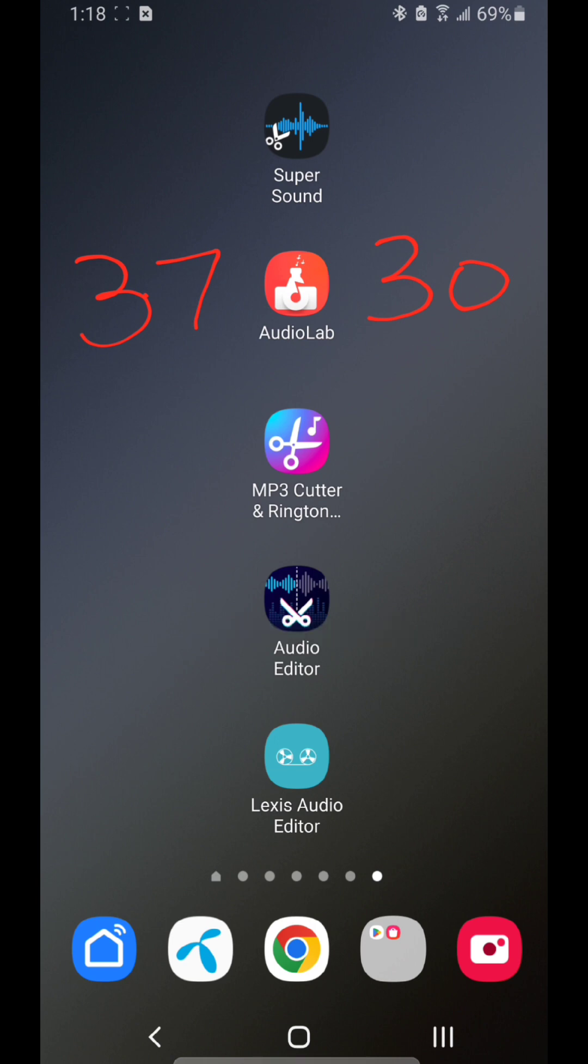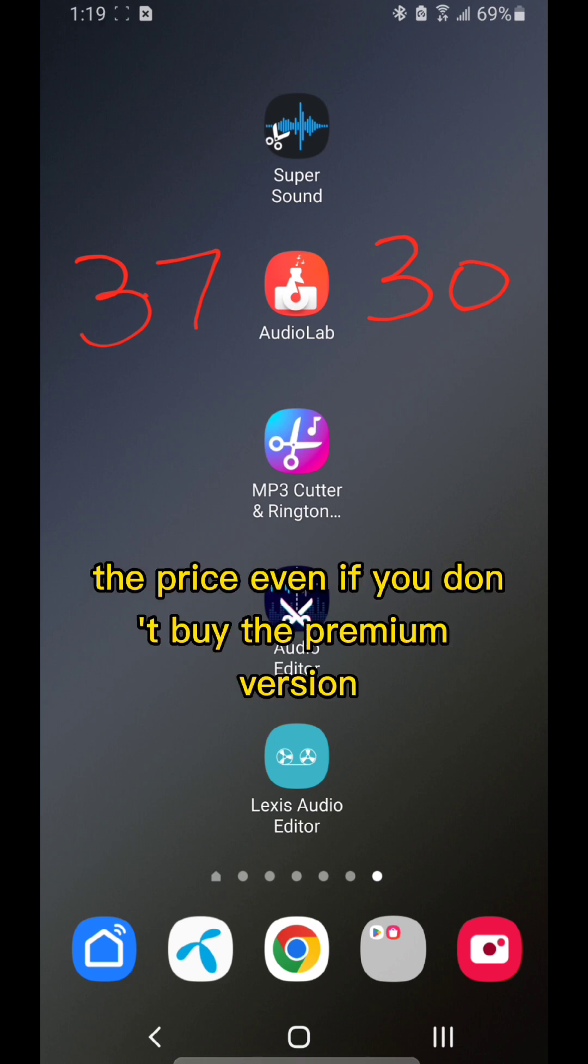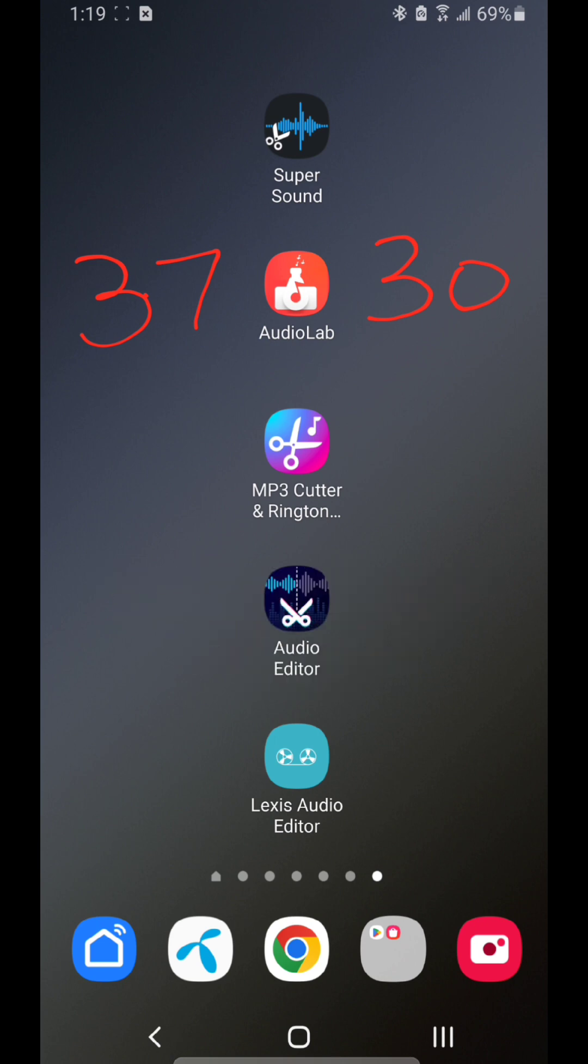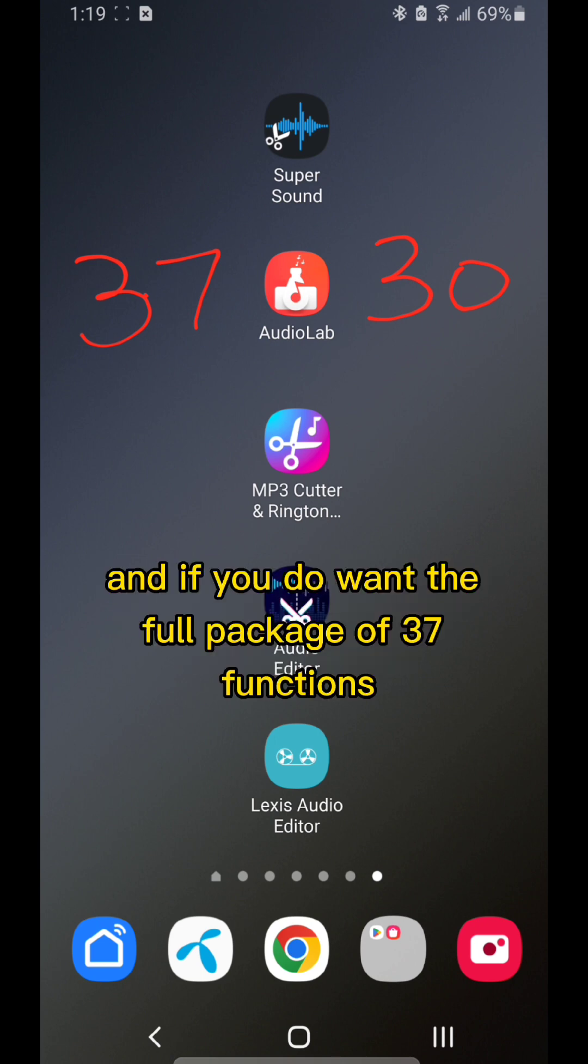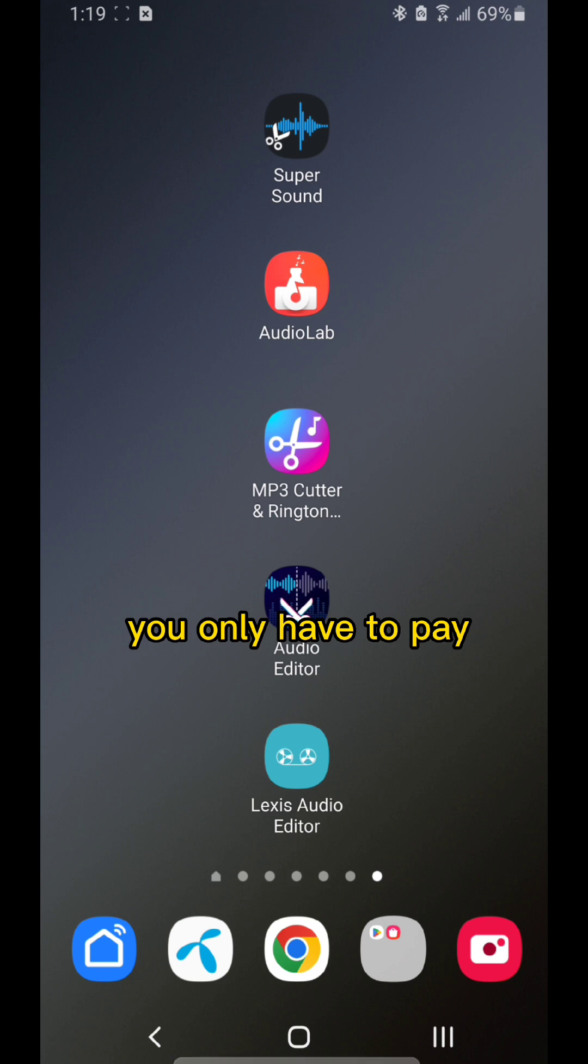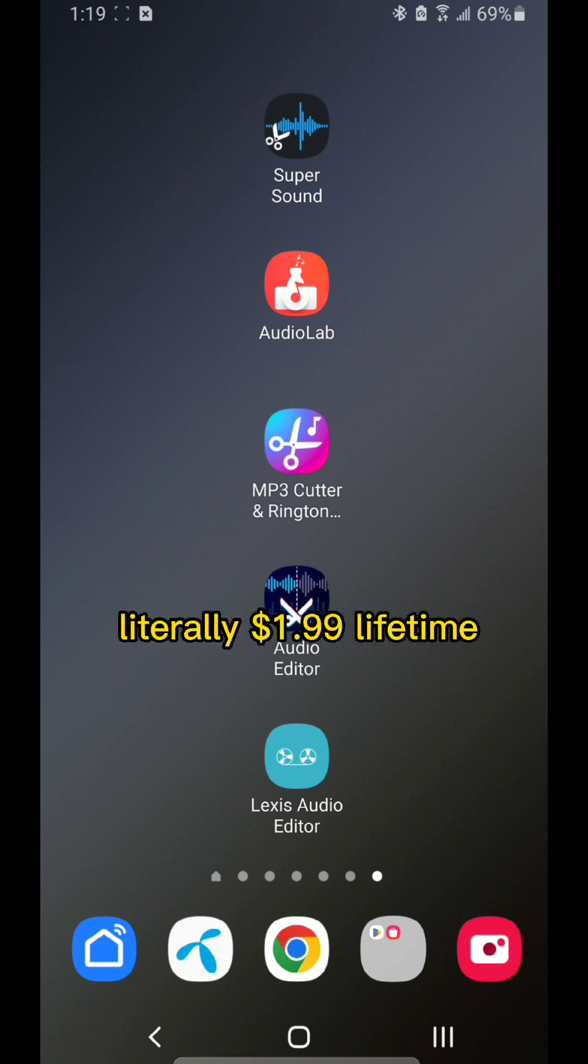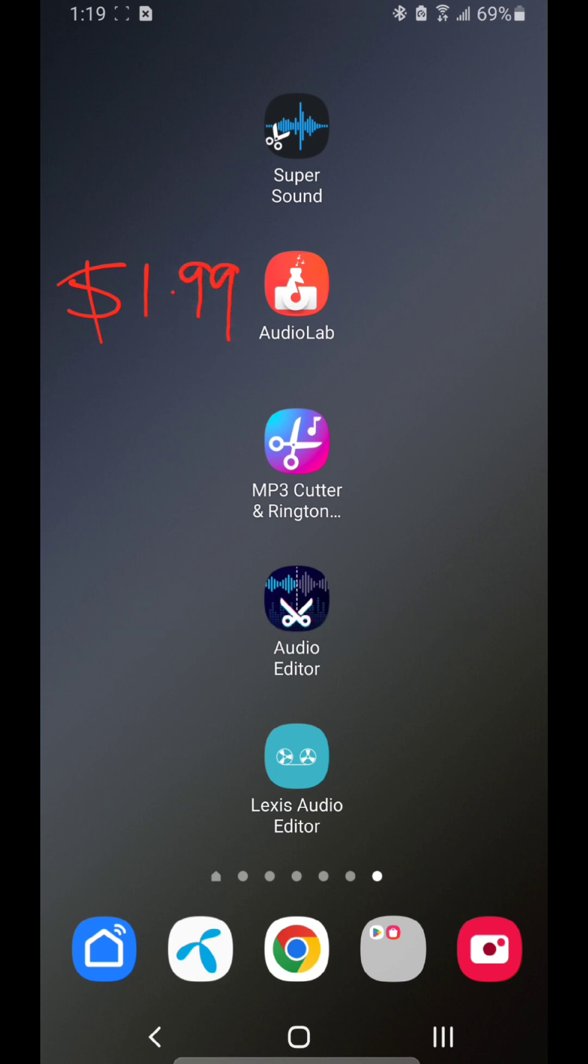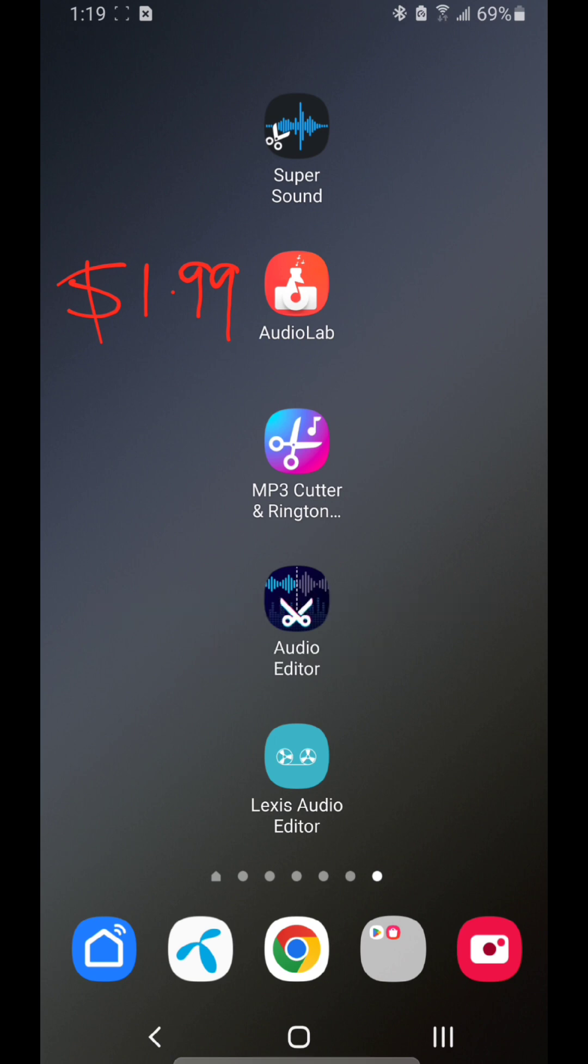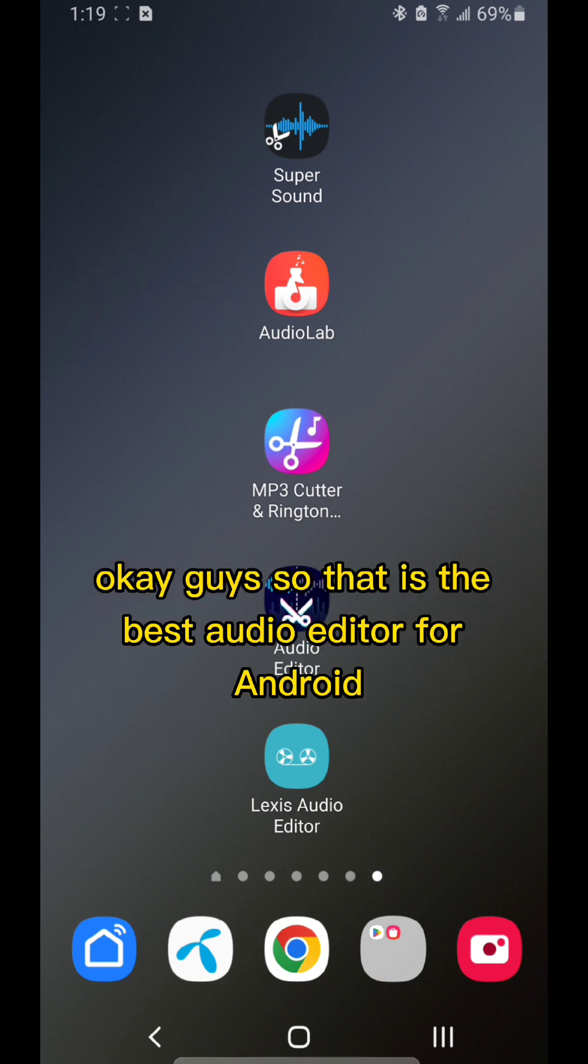Above all, even if you don't buy the premium version, you're still getting 30 free functions. If you do want the full package of 37 functions, you only have to pay literally $1.99 lifetime. So the clear winner here is AudioLab.